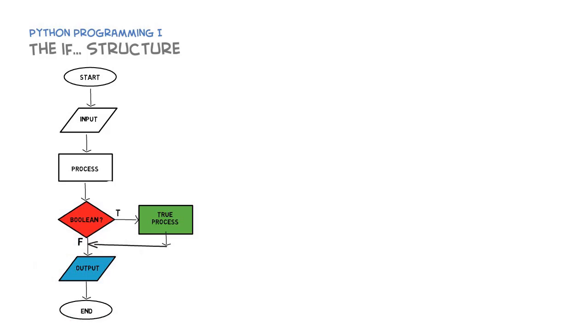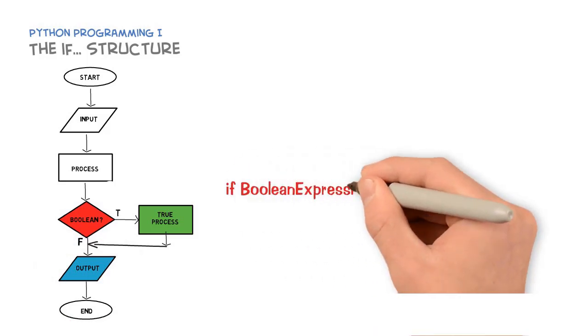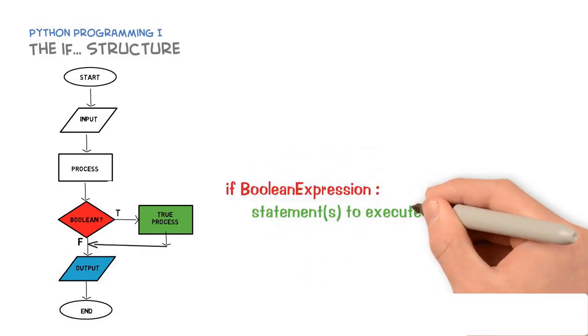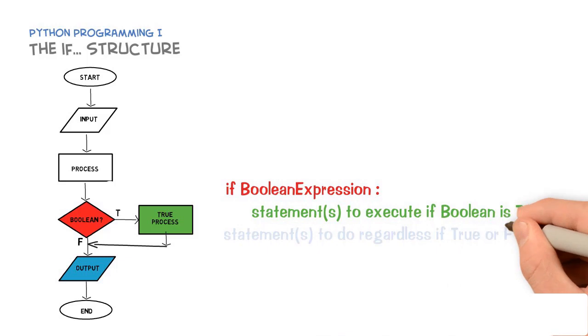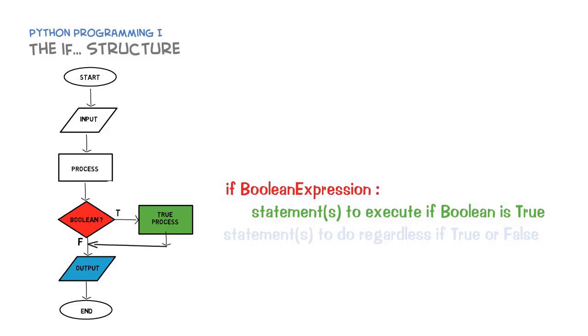Here then is the structure for an if conditional in Python. We use the word 'if' lowercase, and then a boolean expression we looked at in the last video, and then that is followed by a colon. It's very important you have the colon, and then the next line we indent, usually four spaces. You can use a tab.